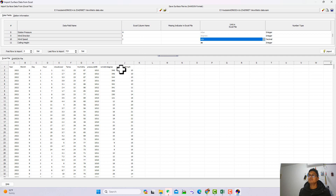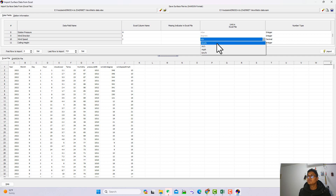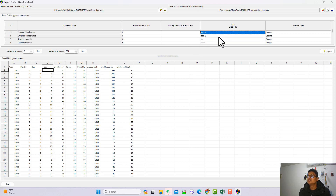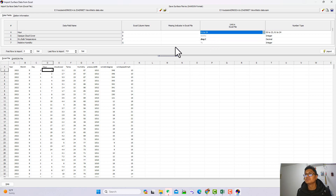One important thing: wind speed in the data is in kilometers per hour, but here the default is meters per second, so you should change it from meters per second to kilometers per hour. Also, if your hour convention starts from 0 to 23, you should select 0 to 23 here. If it starts from 1 to 24, select 1 to 24.